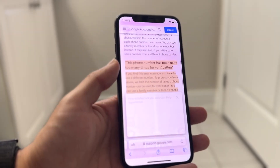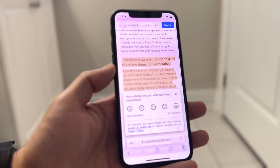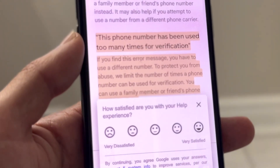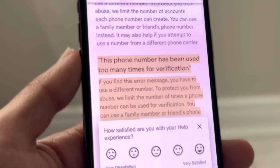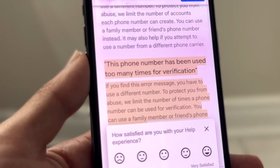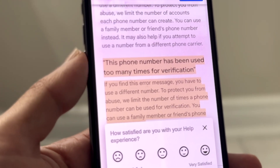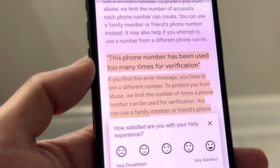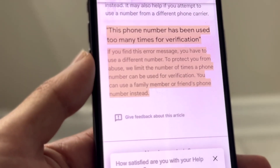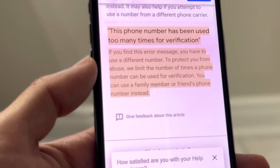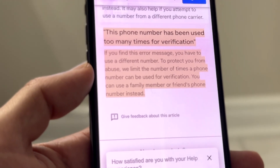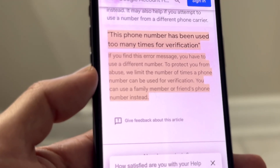If we take a look at Google's own page, it breaks down exactly why this may end up happening. To fix this, really the only fix is to use a different phone number or make sure you're typing in that phone number completely correctly. You can see right here — the phone number has been used too many times for verification — something along those lines, meaning that phone number simply cannot be used on any other account.